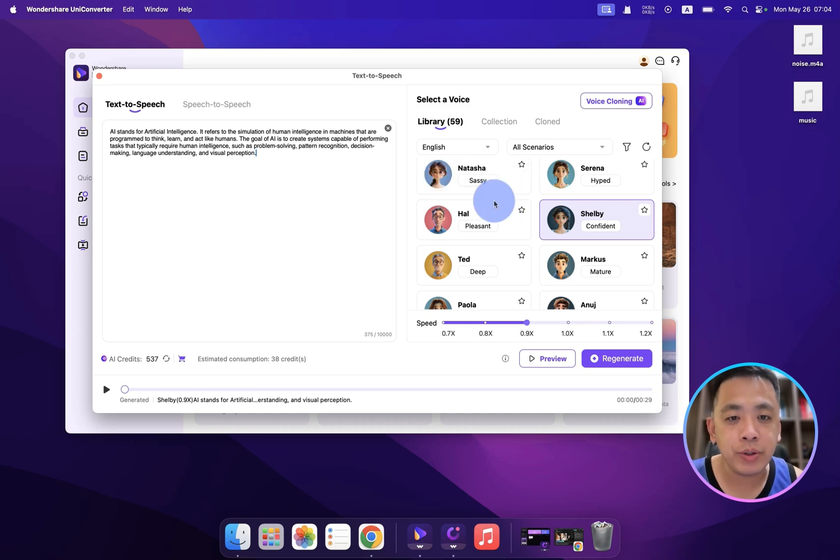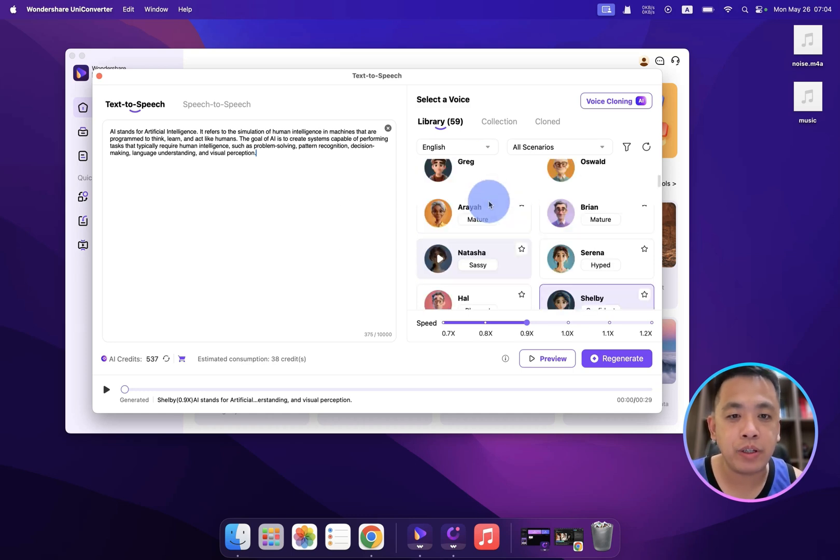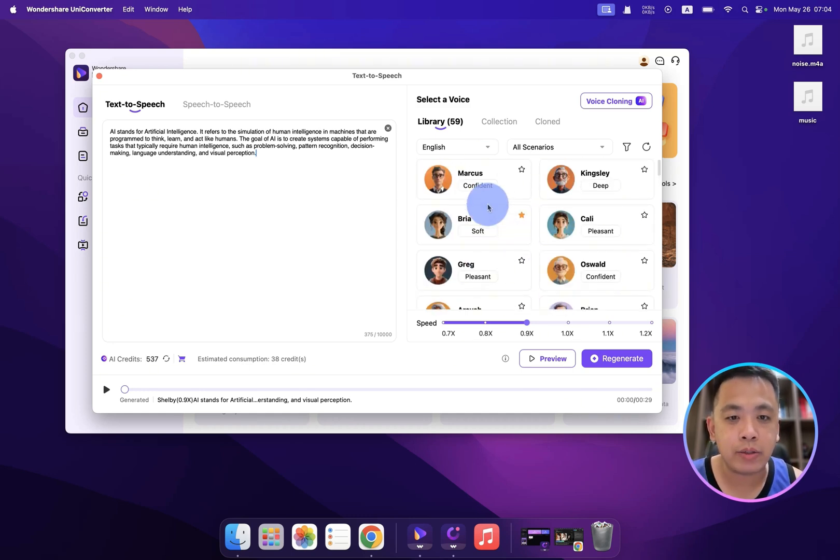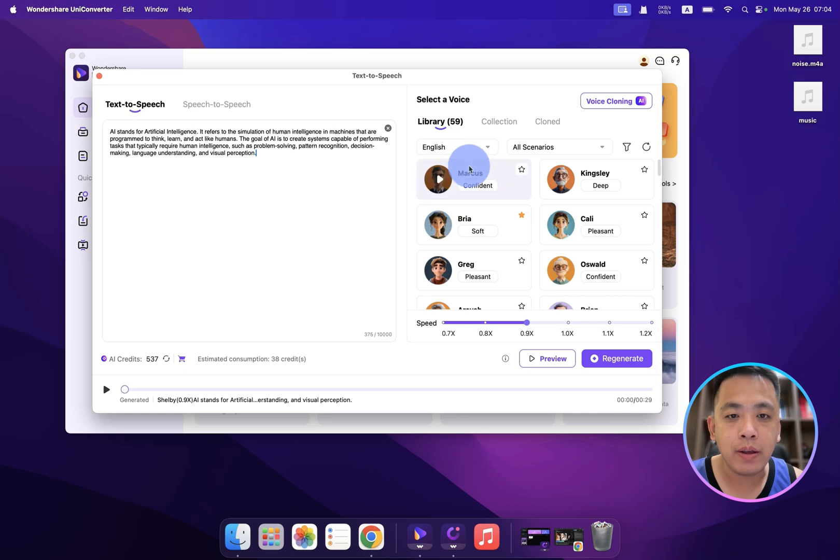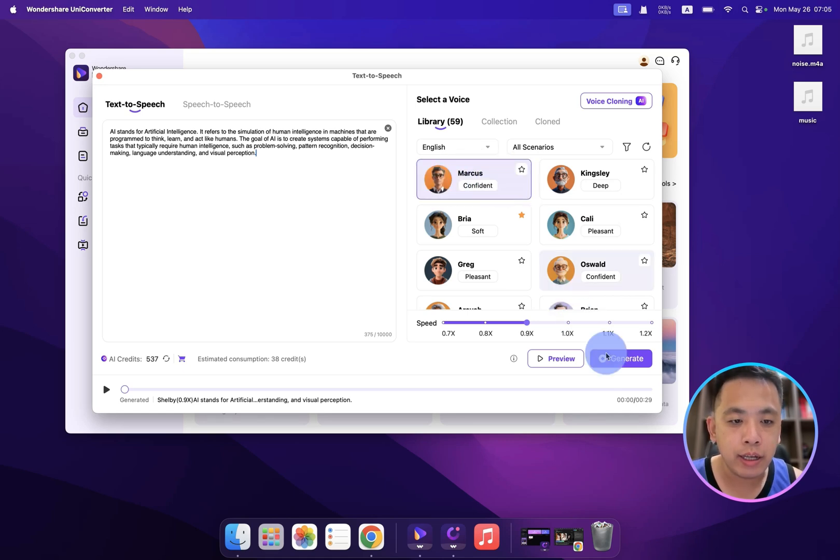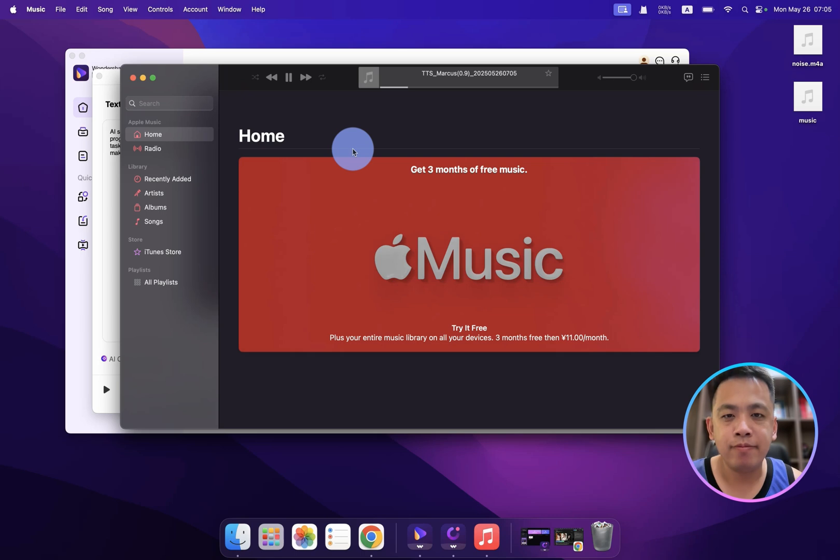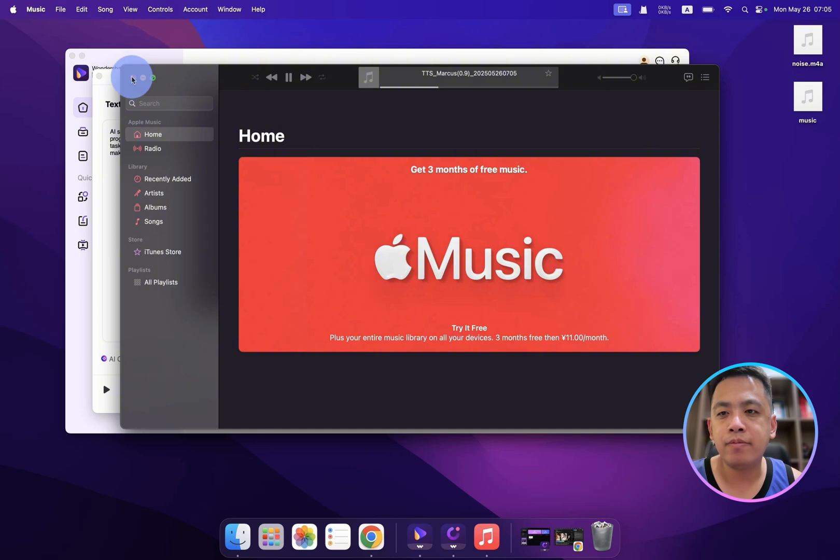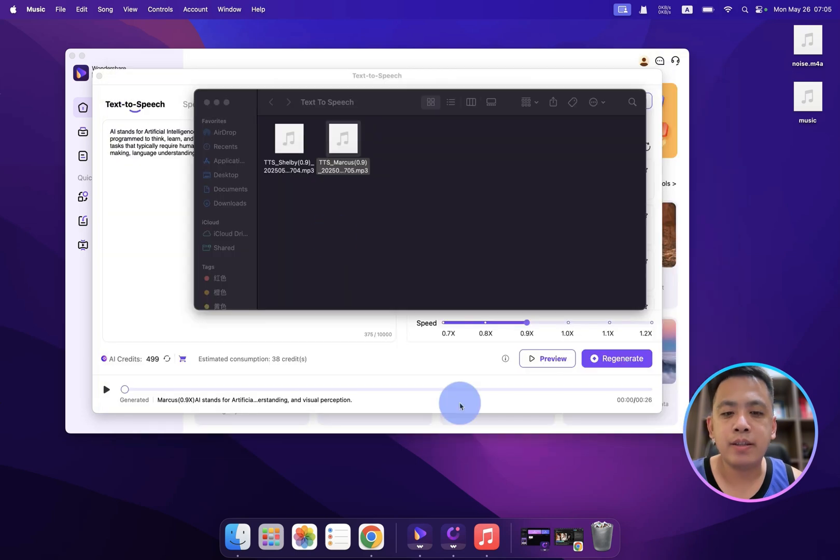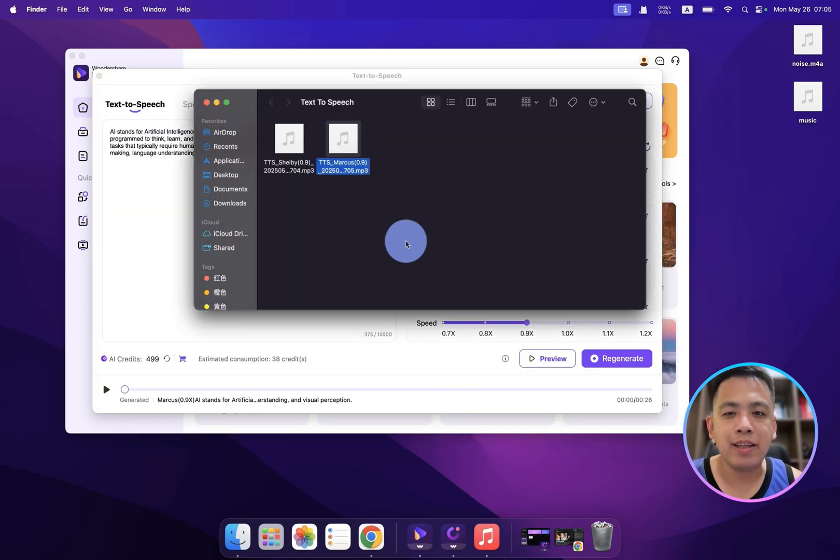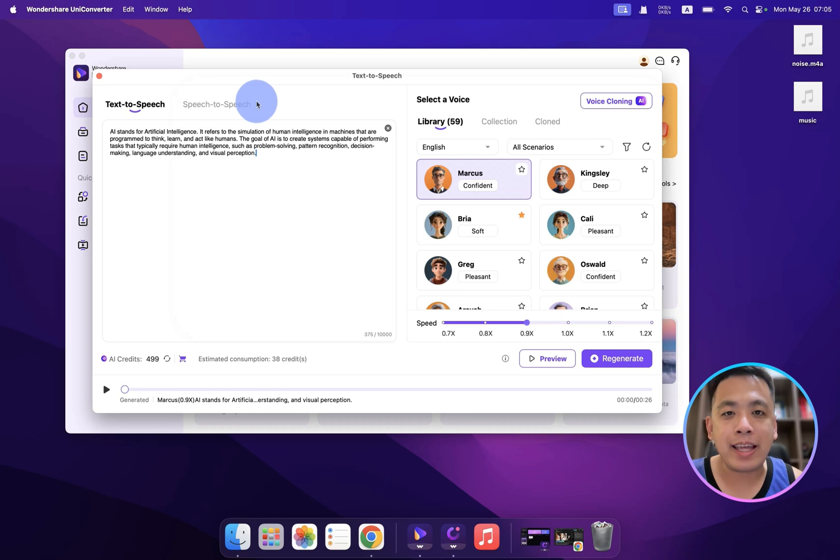Wow, this is so nice. And you can try different voices as well, for example like the Marcus one. And you can click here and click the generate. It refers to the simulation of human intelligence in machines that are programmed to think, learn, and act like humans. It's really fit for broadcast, right?